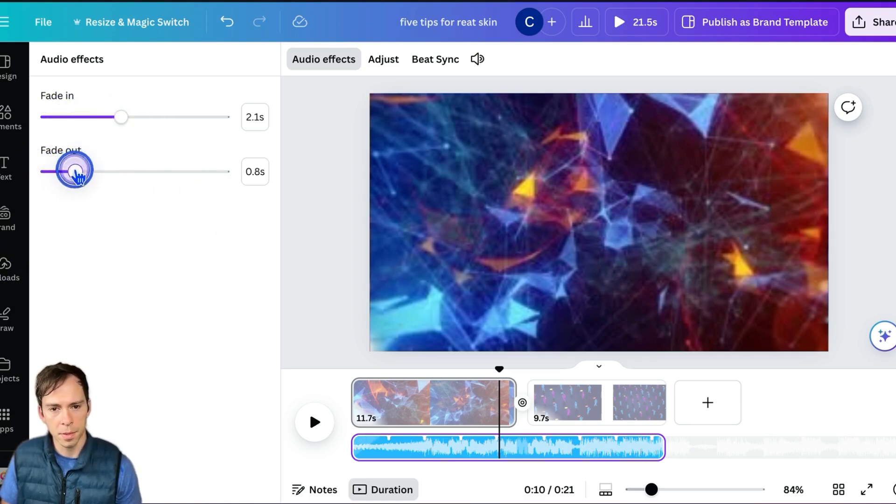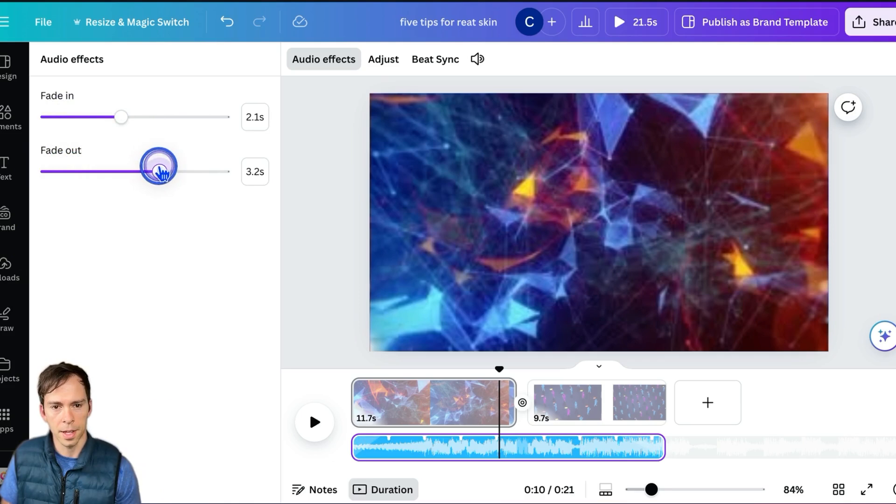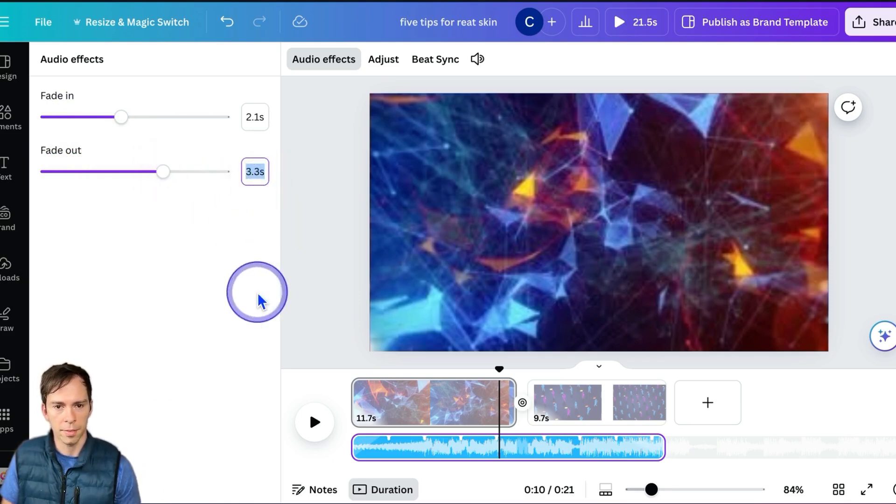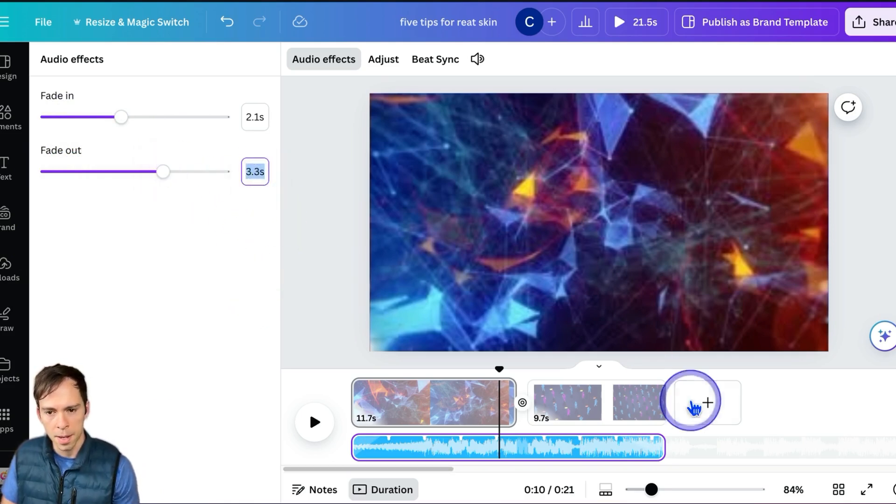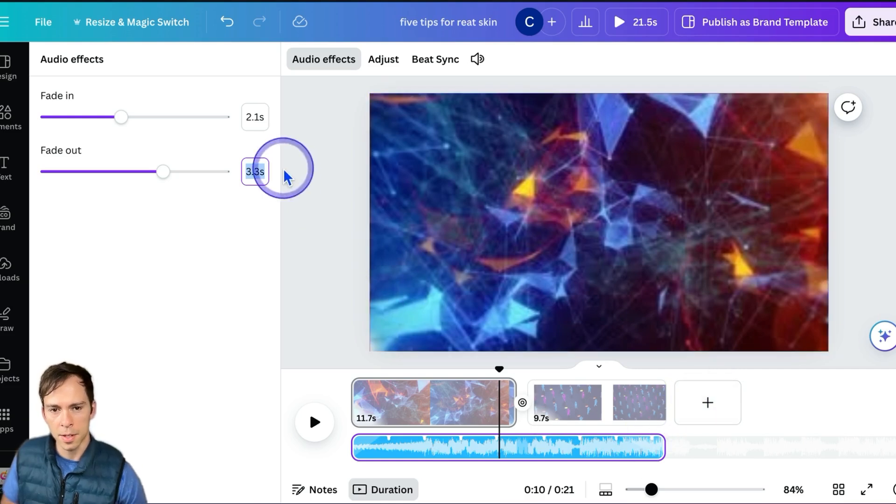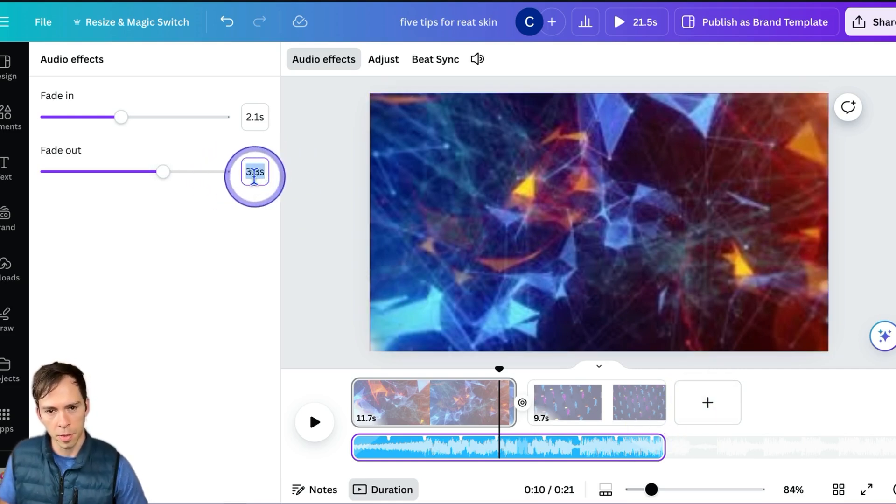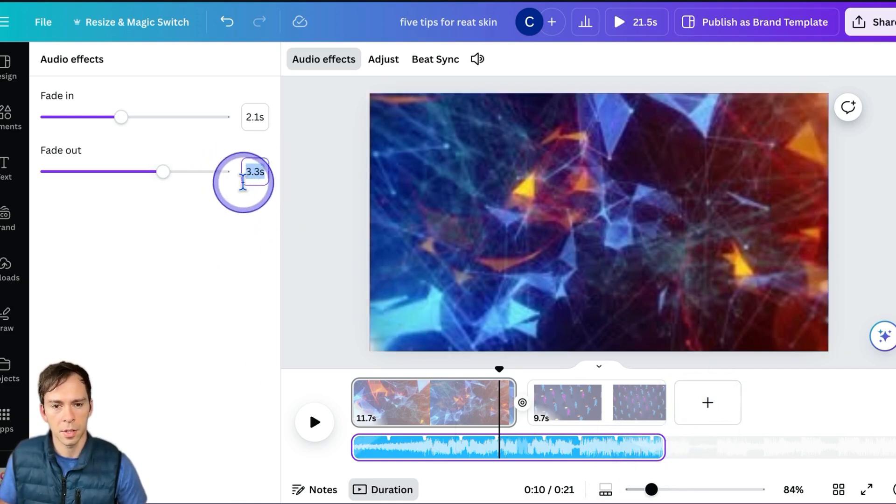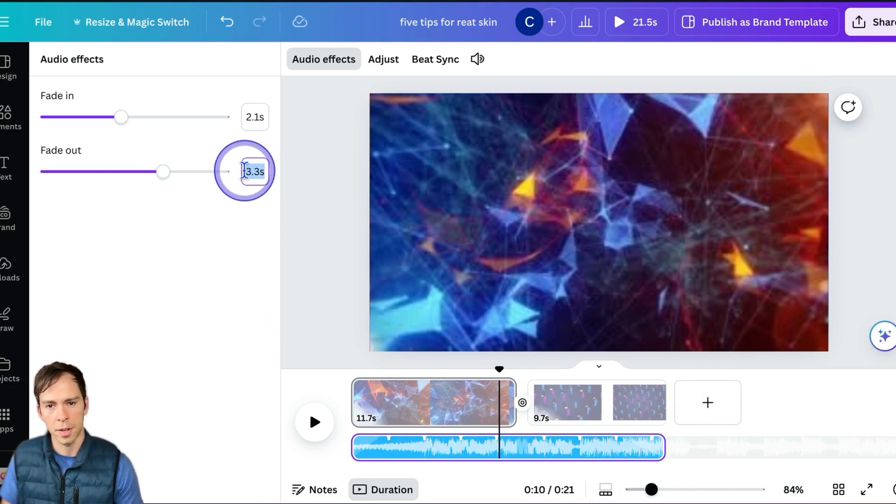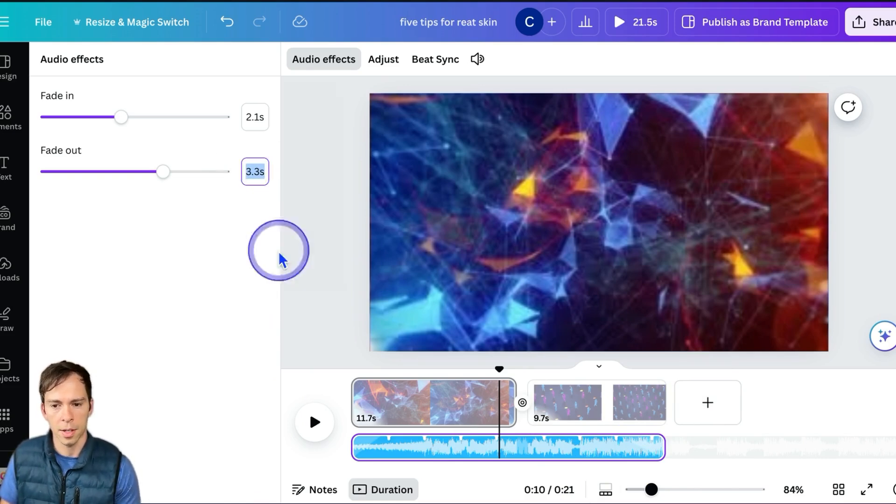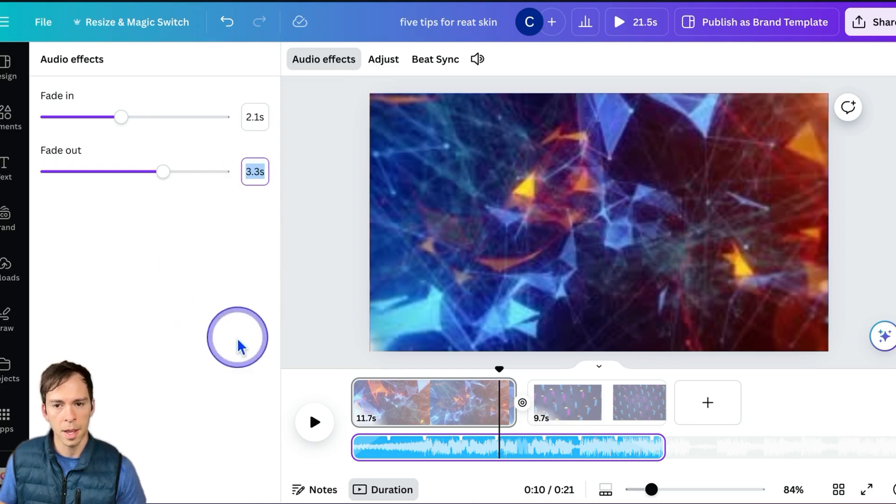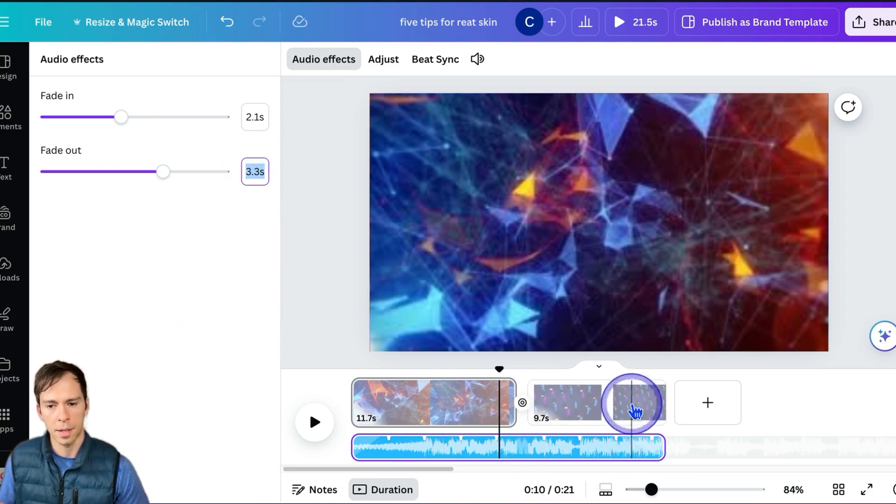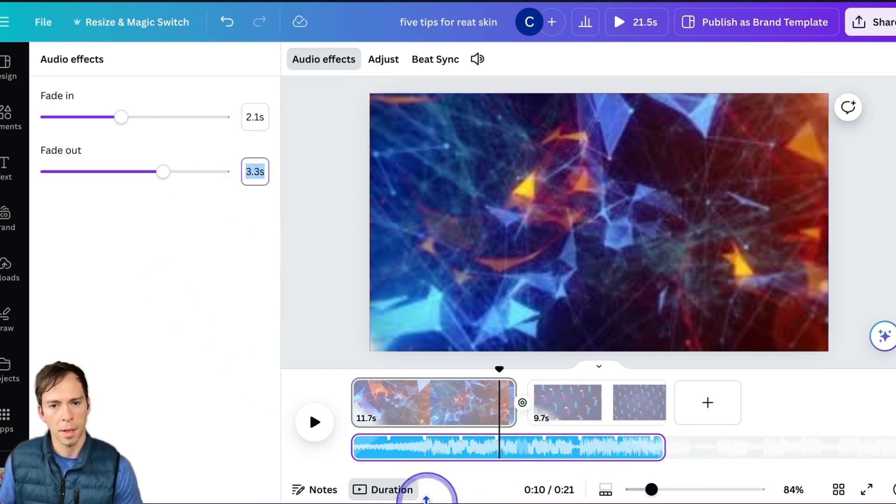Same thing with the fade out. I can slide this to the right to increase how long that fade out is going to happen. What that's going to do is 3.3 seconds from the end of this clip, it's going to start from full volume and then gradually fade out until it's completely silent by the time the clip ends.